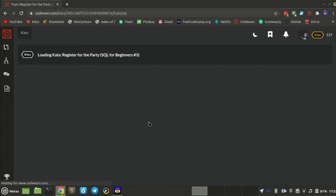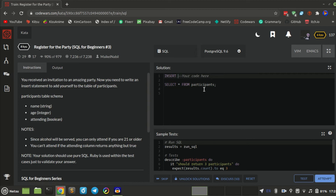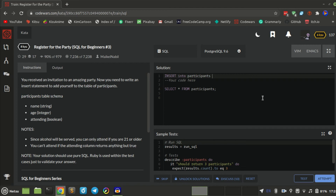What I think we should do is create an INSERT and actually make sure I'm old enough. So let's go: INSERT INTO participants VALUES...